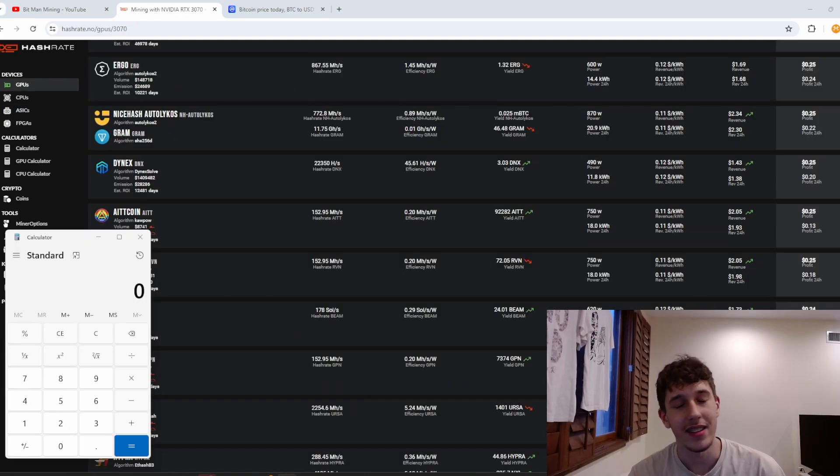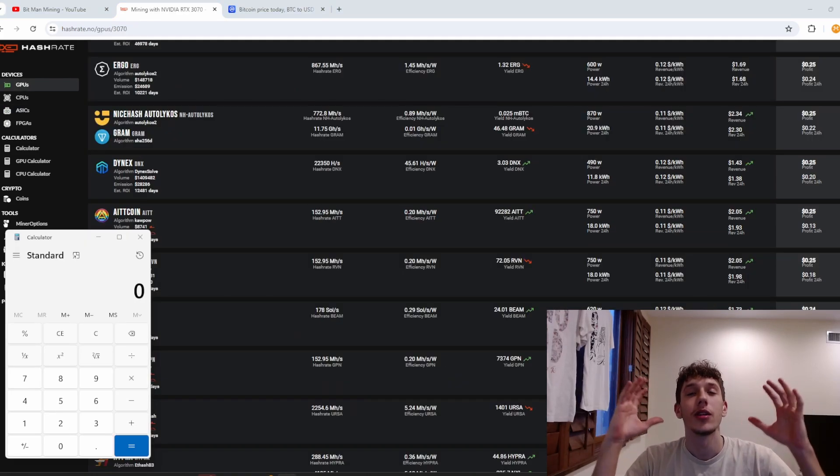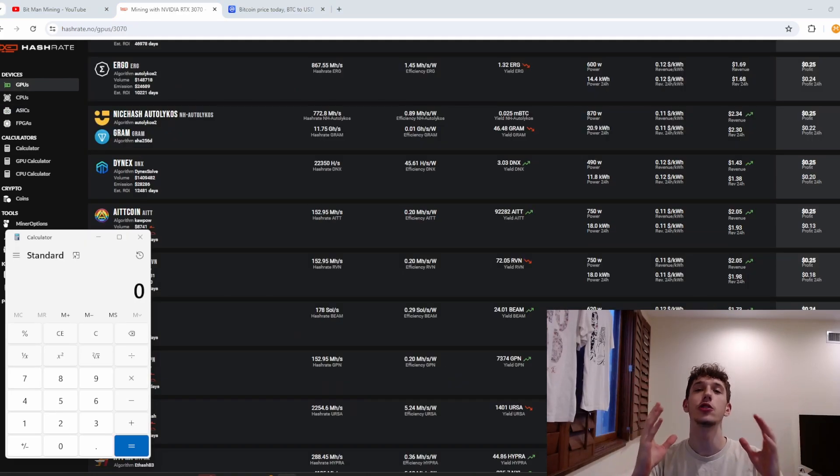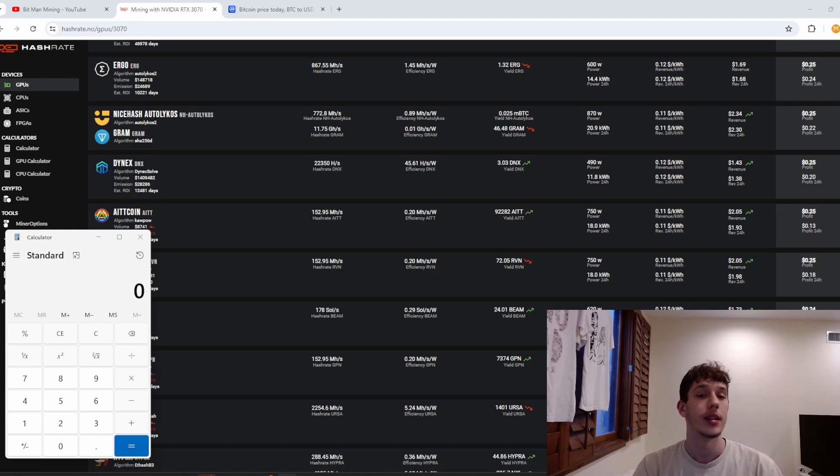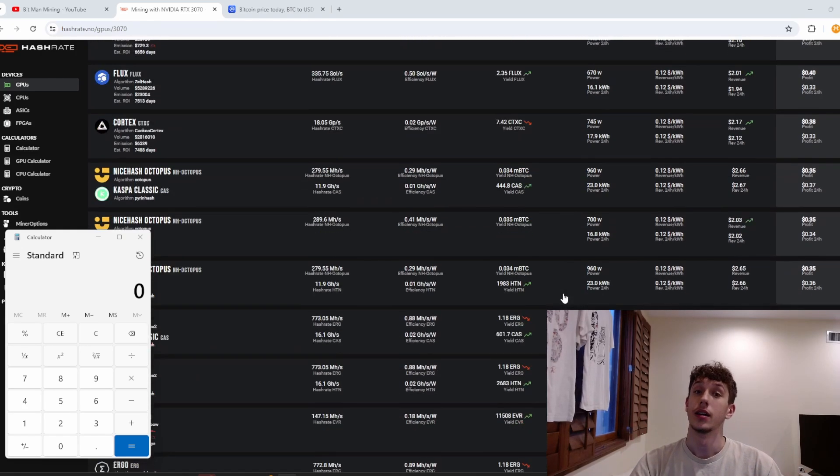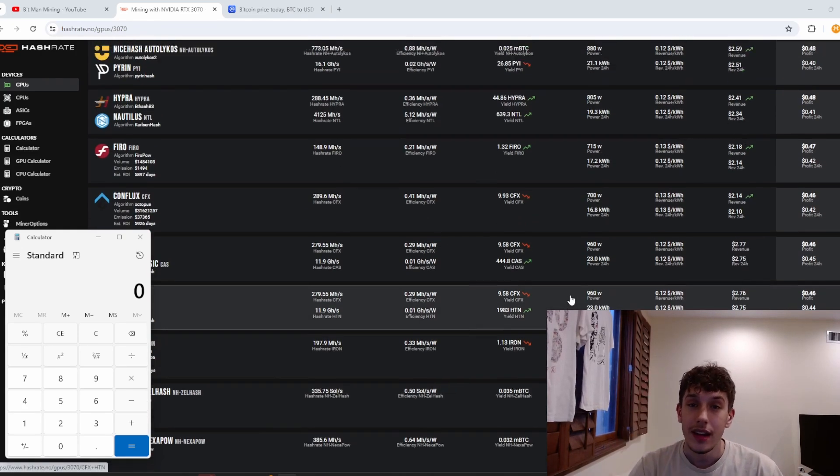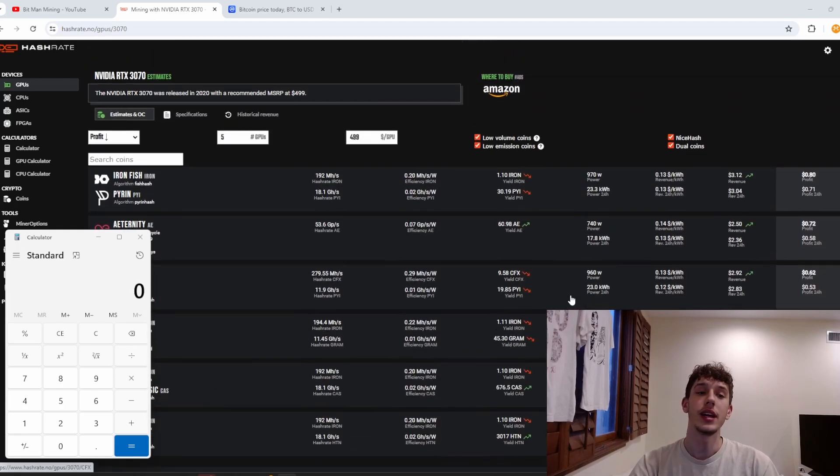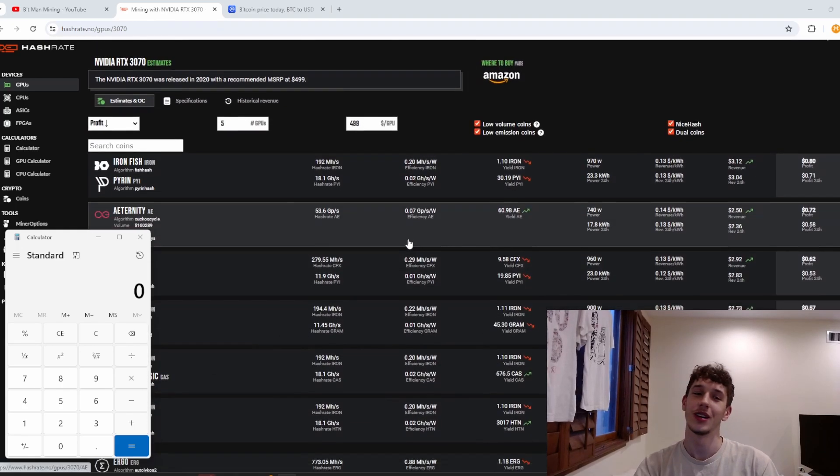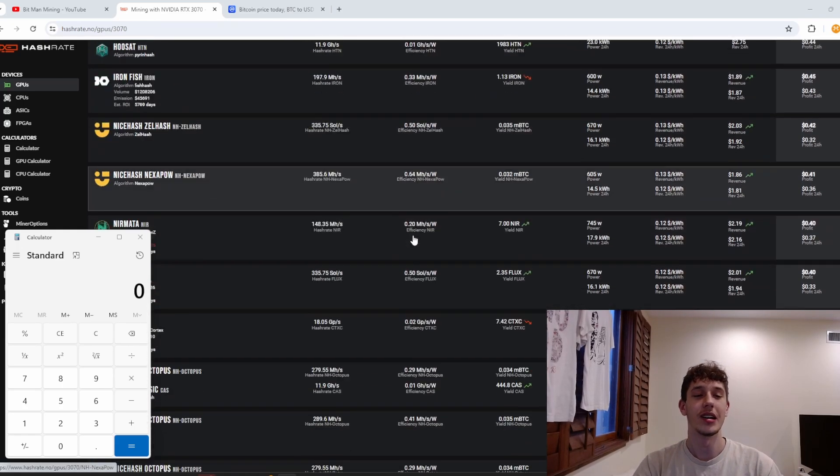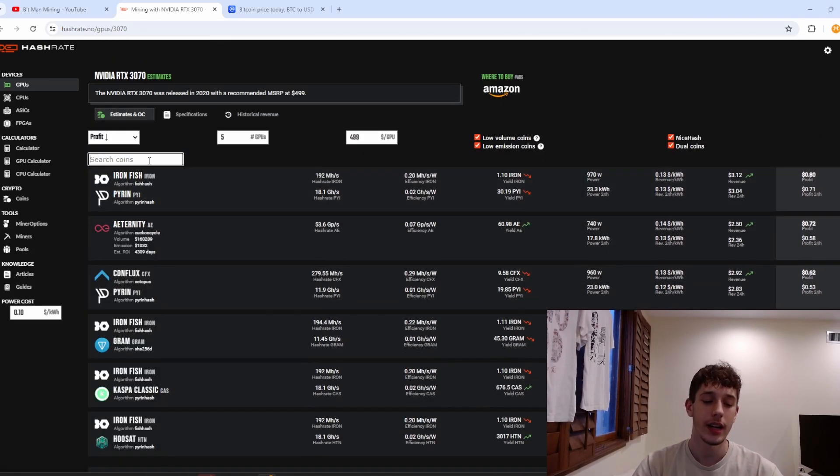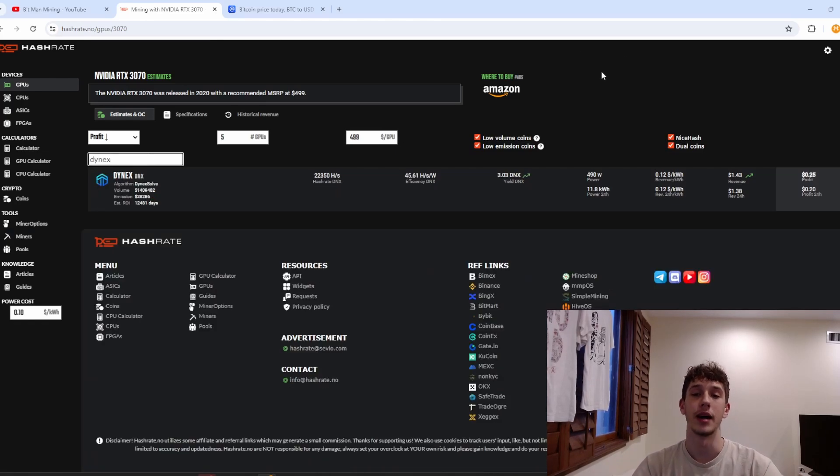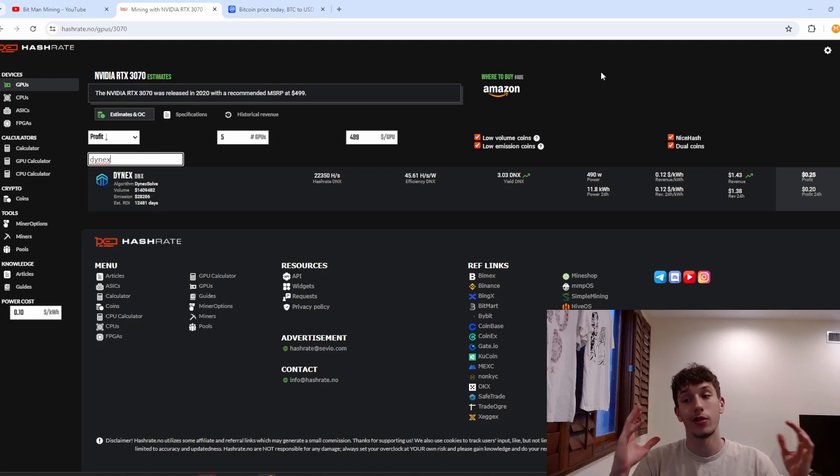But enough about that ASIC stuff. You clicked on this video because I'm talking about GPU mining and let me start by showing you that my five 3070s that I have mining for me. I'm currently mining all Dynex right now because I want to stack up a massive bag of Dynex because this coin is just incredible and it's always been good.